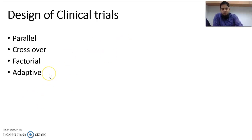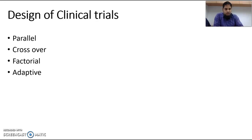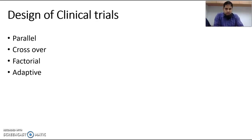Another design is adaptive design. As it indicates, you adapt according to the situation. Most investigators now prefer adaptive design because you can make changes on the basis of preliminary results. For example, after one week of treatment, if you want to increase or decrease the number of subjects or make some changes in the design, you can do so with adaptive design. This covers all the designs of clinical trials — parallel, crossover, factorial, and adaptive. Thank you very much; I will cover the next topic soon.